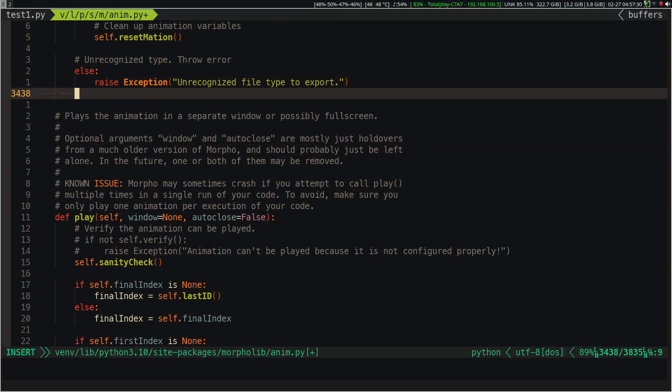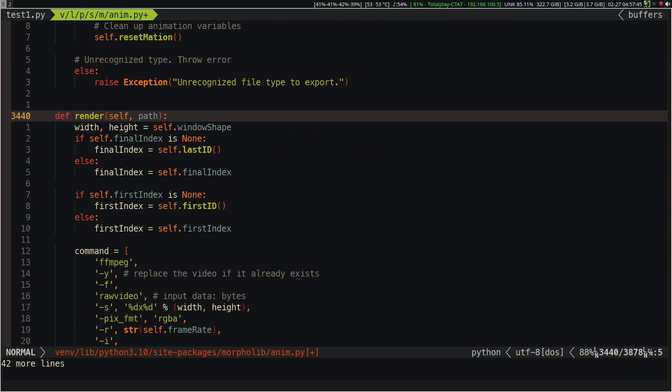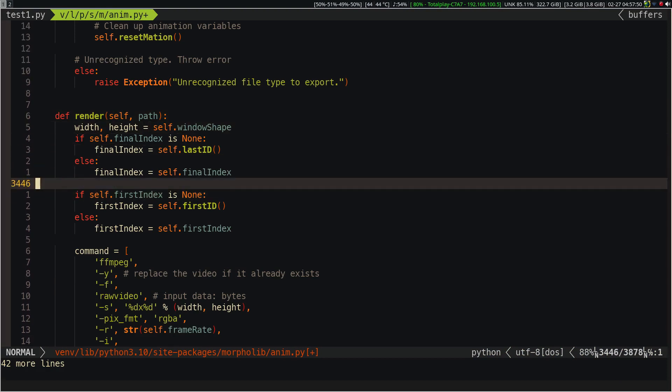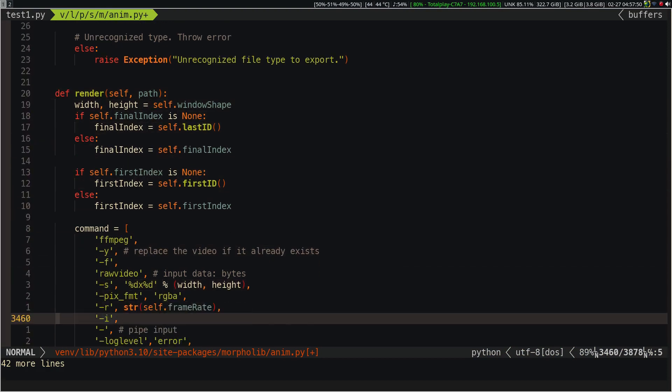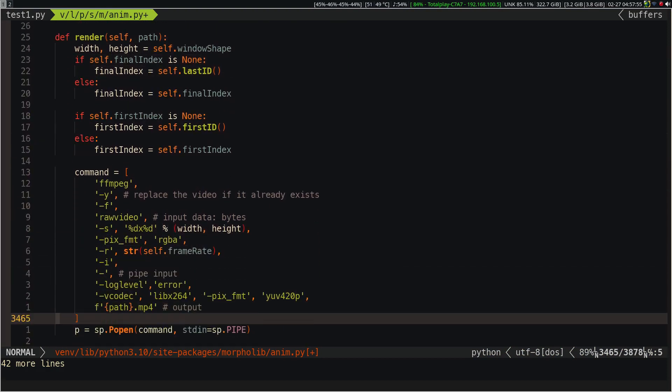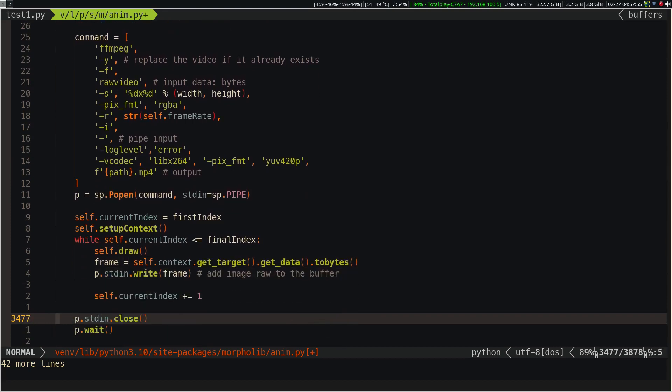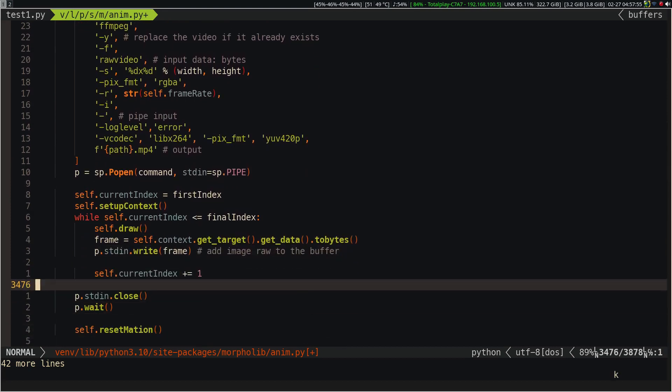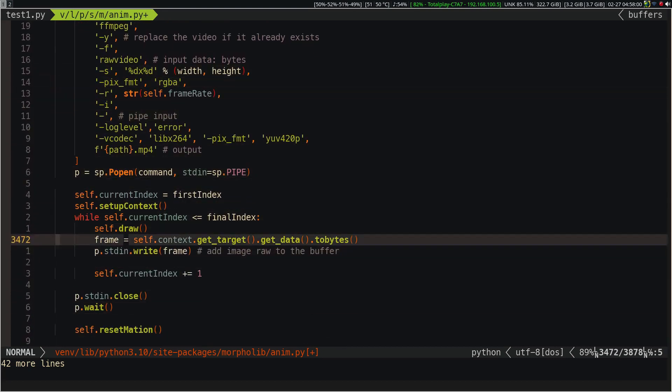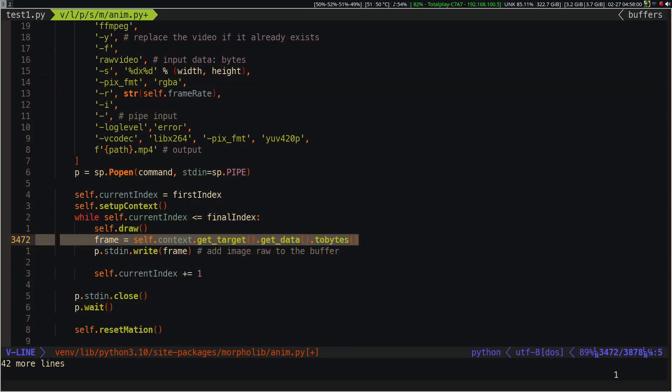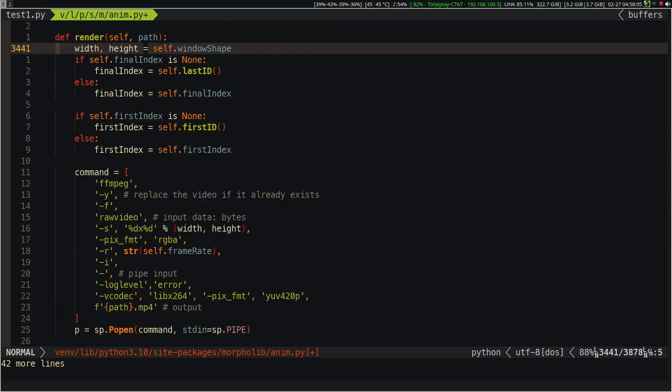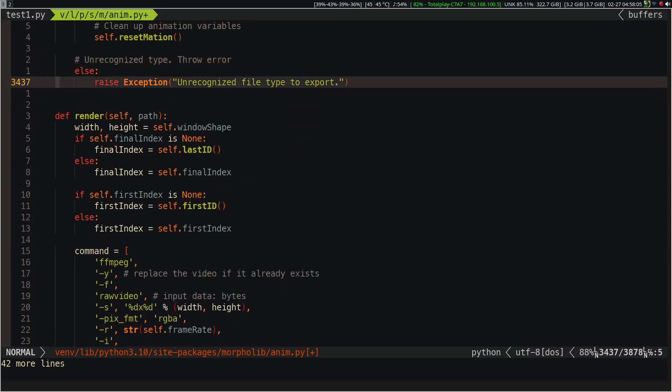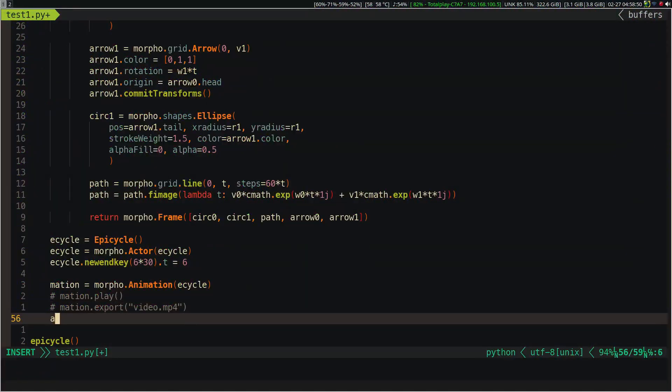We are going to create a new method called Render. I will leave this code in the video description. In this method we are going to use the technique we have been using so far. If you don't understand why this code, please go to the first video of this series. Now let's apply the render method instead of the export method.